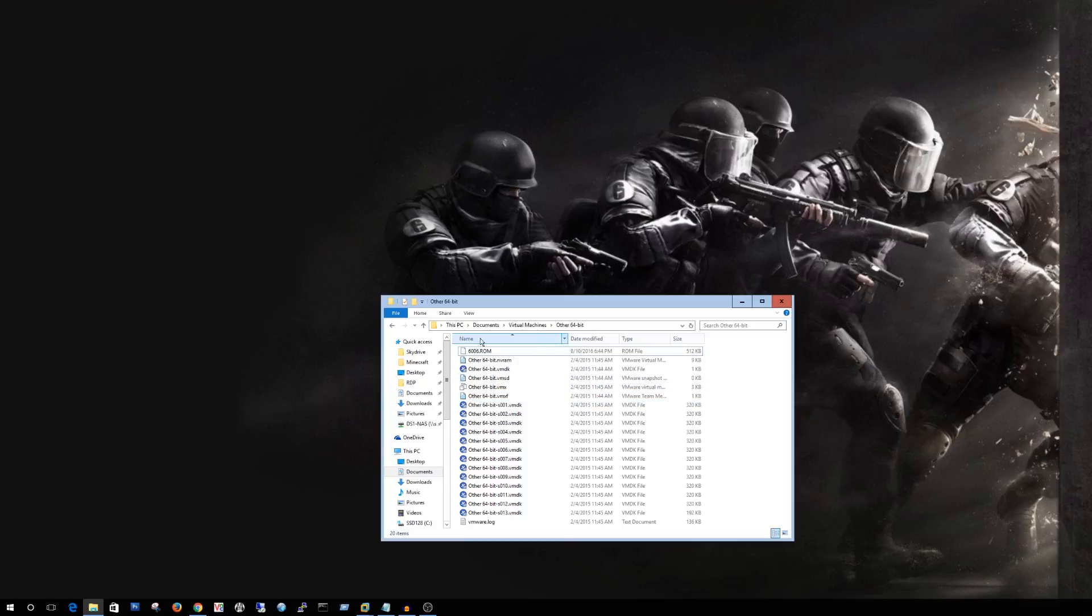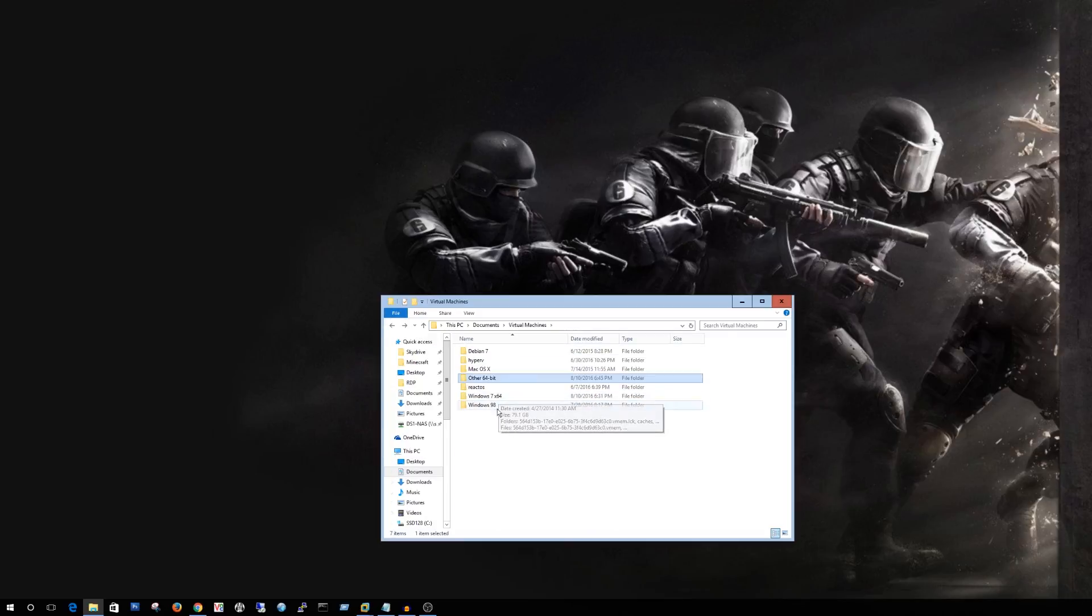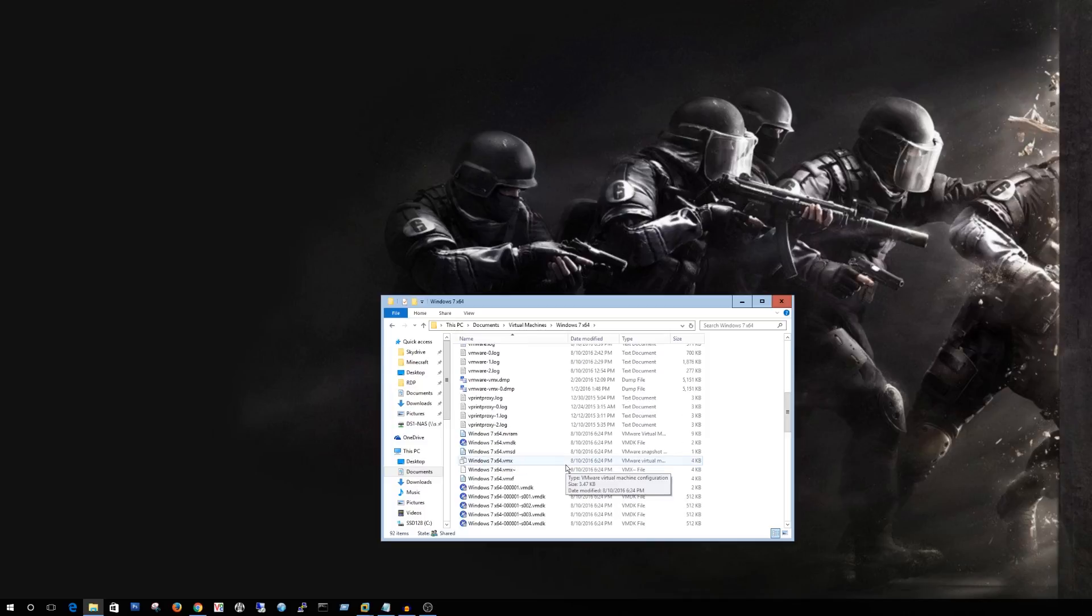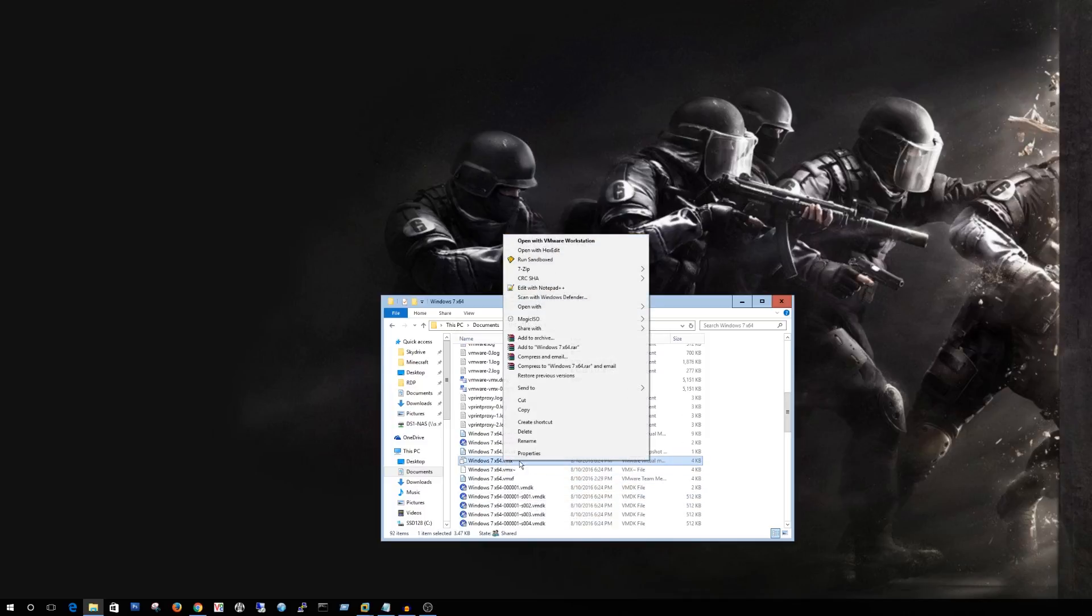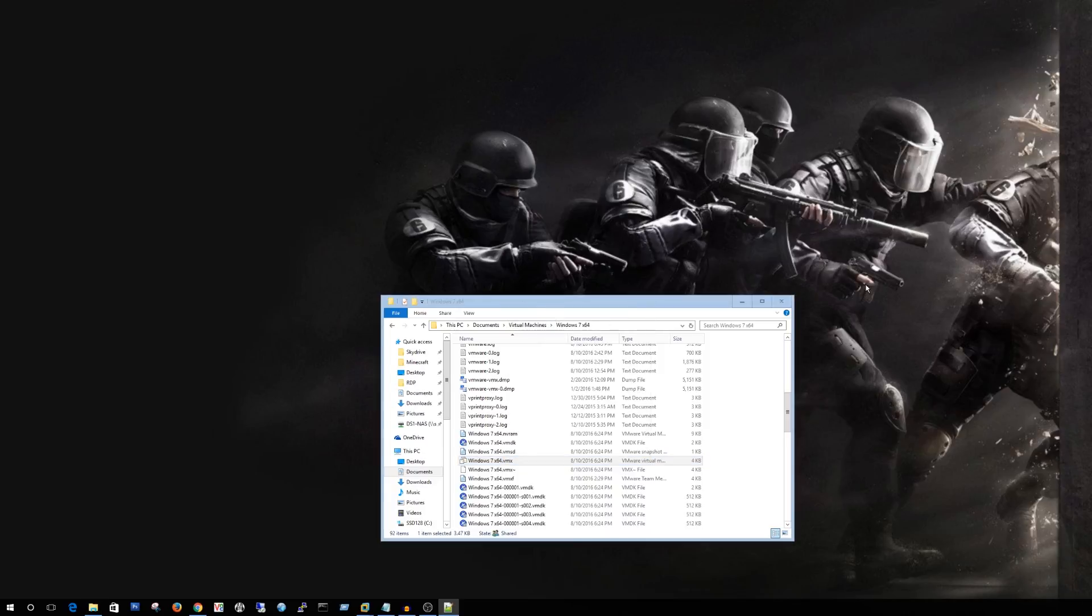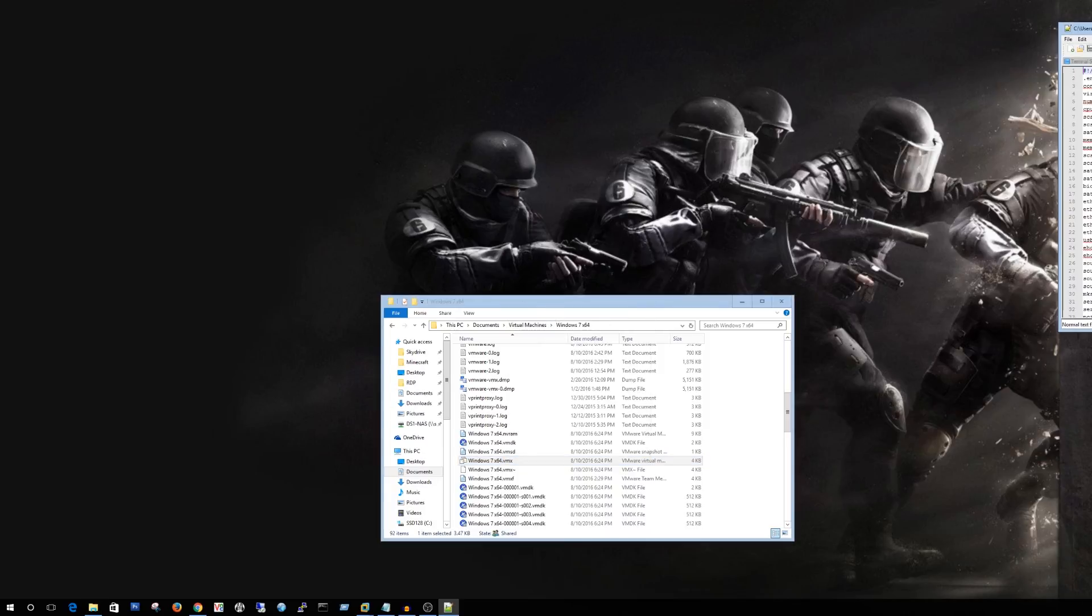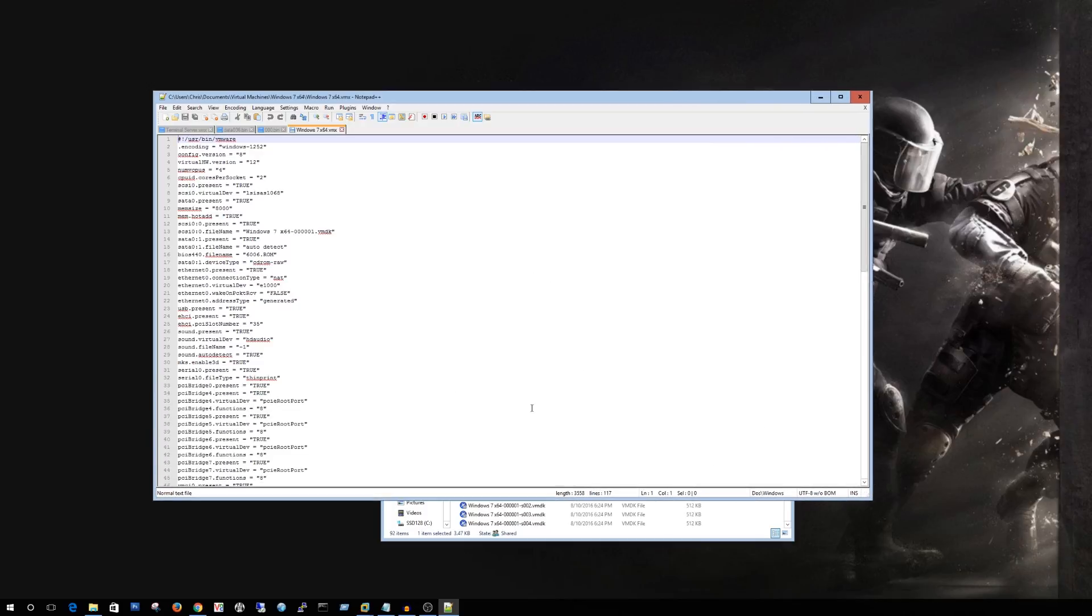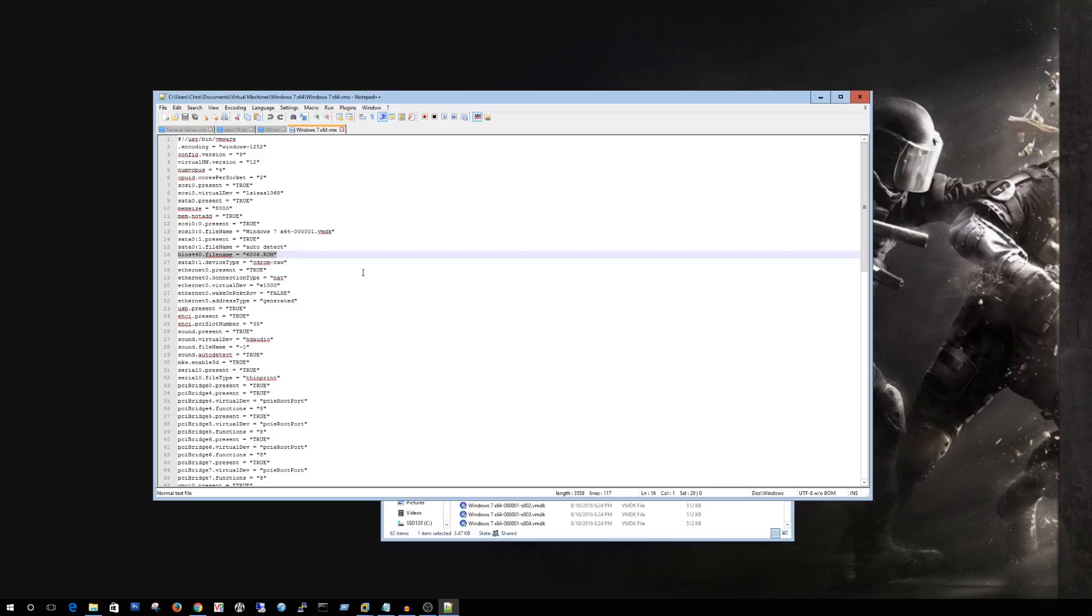Alright so then the next step is going to be we're going to have to modify the vmx configuration. I like to use notepad plus plus. So inside here we have to add one bit of information and that is going to be the bios 440.filename equals the 6006.rom and I'll have that in the description so you can just copy and paste it into your vmx configuration file.